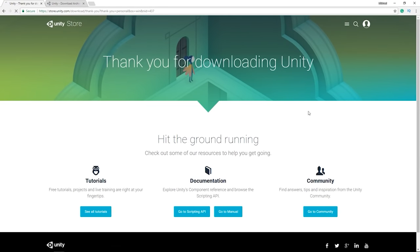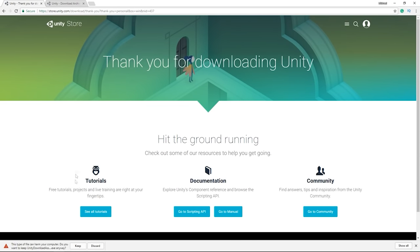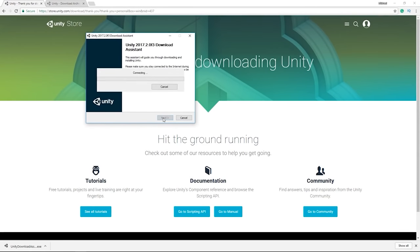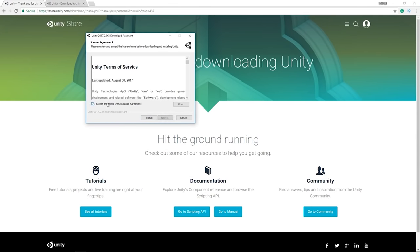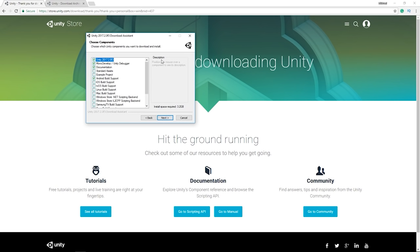After accepting the terms, you can start downloading the installer — it's a small file that connects to the internet to download Unity. I'll click next and accept the terms. When choosing components, you'll want the engine itself — Unity 2017.2 — and MonoDevelop with the Unity Debugger, which is really useful if you don't already have a code editor.